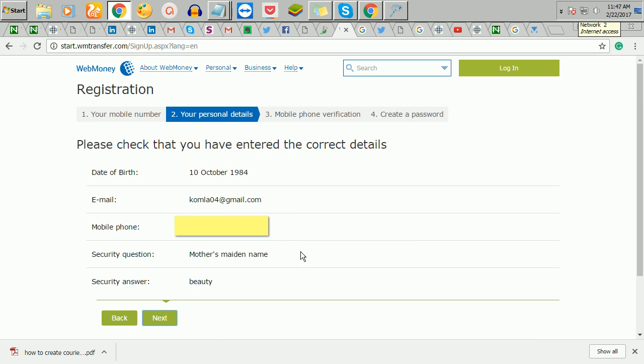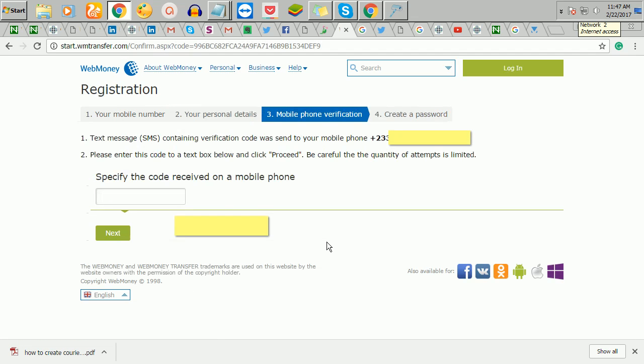So once your information is okay you click on next and a text message will come to your phone. So I'll paste the code here now.